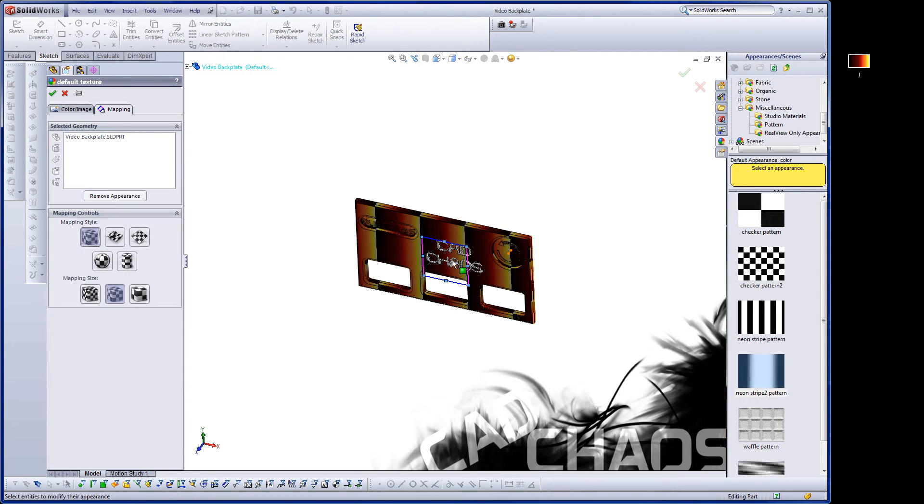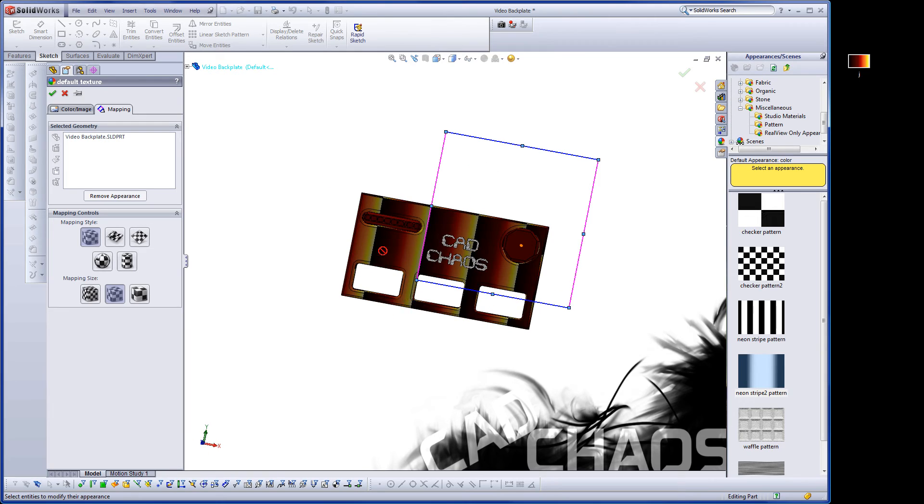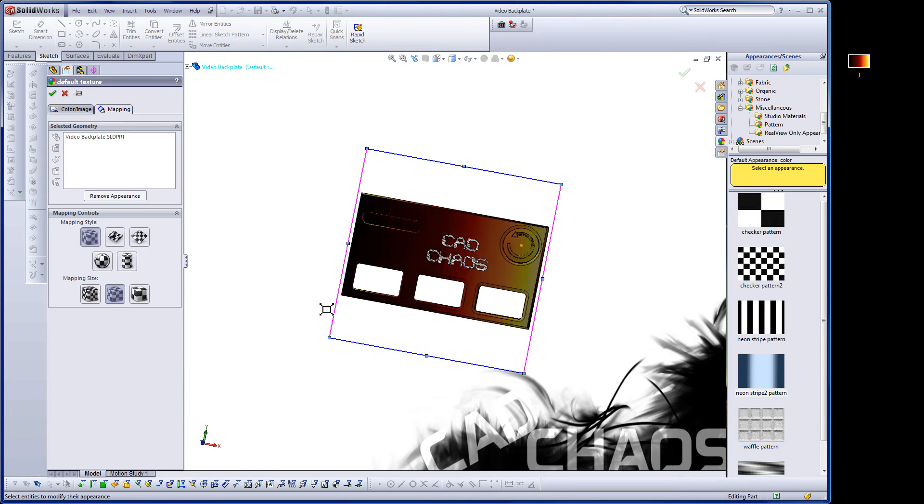But in this case, my first case worked out just fine. And then I just stretch it out large enough to cover the whole part. And there you have it.